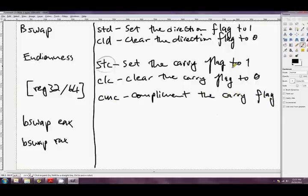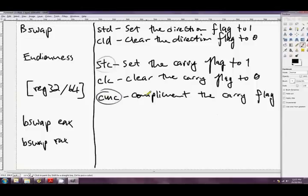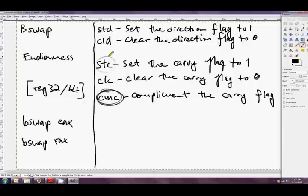Which is complement the carry flag. Or toggle it, in other words. So if the carry flag was one, and the CPU executed this instruction, it would then be zero. Likewise, if the carry flag happened to be zero, and the CPU executed this instruction, then it would be changed to one. Okay, so those are interesting little instructions. They'll come up probably only rarely. But it's good to know them.